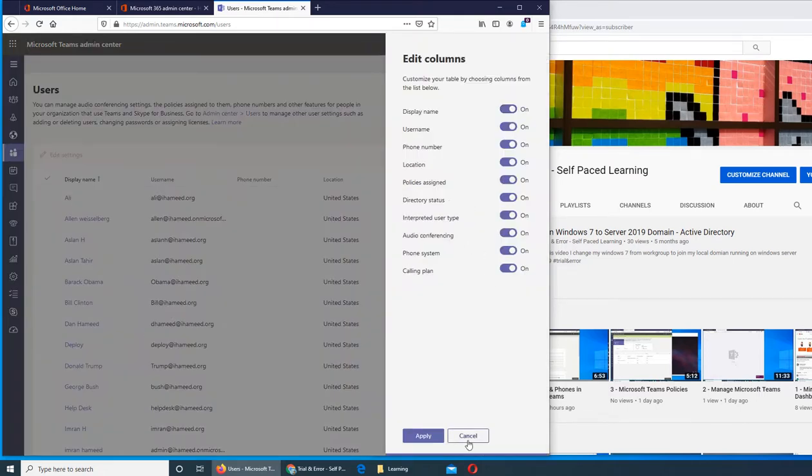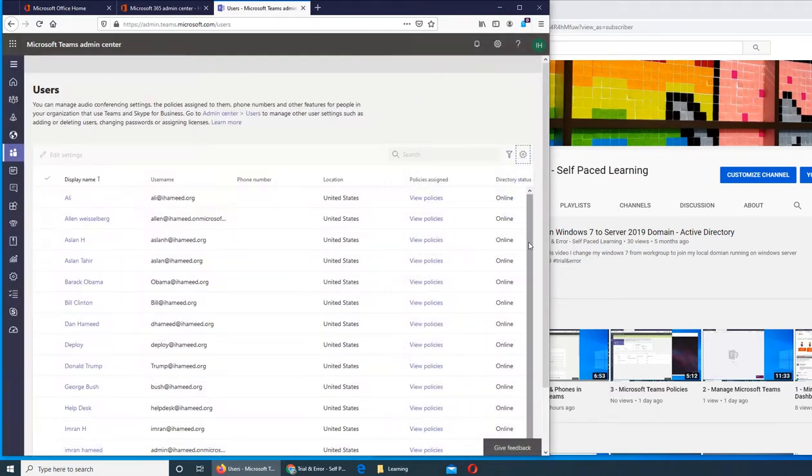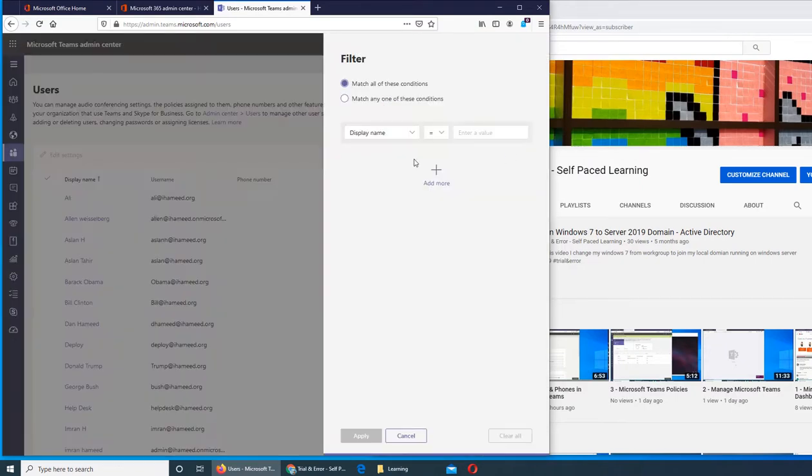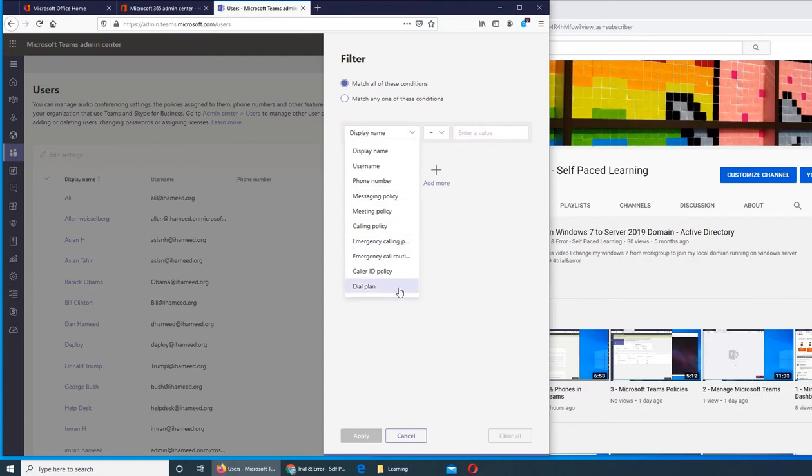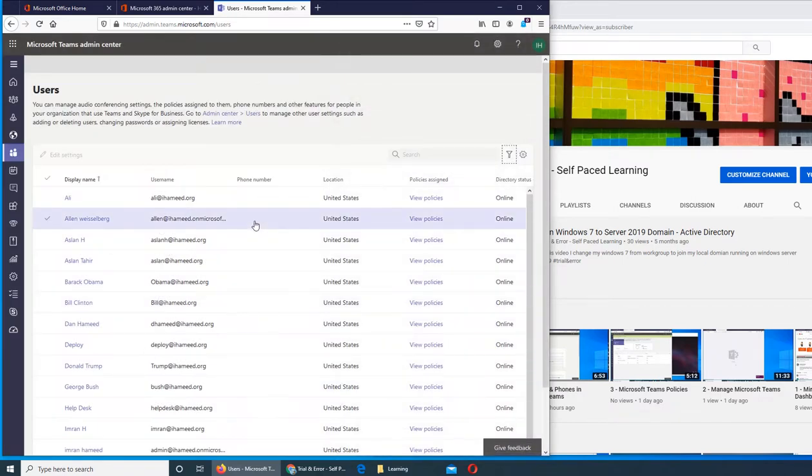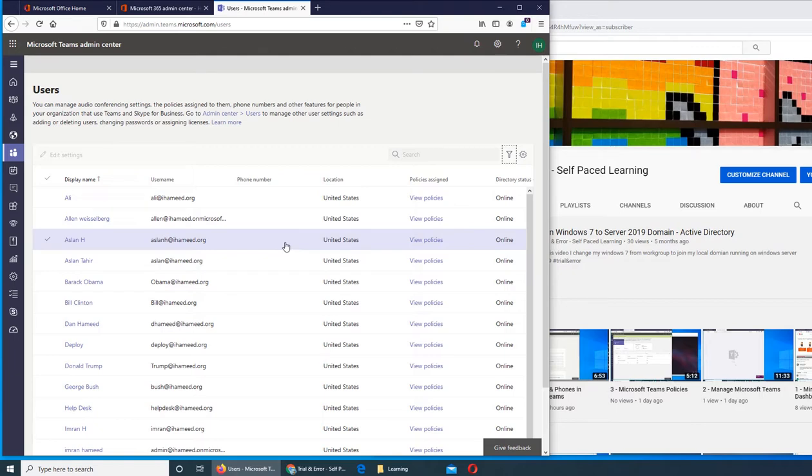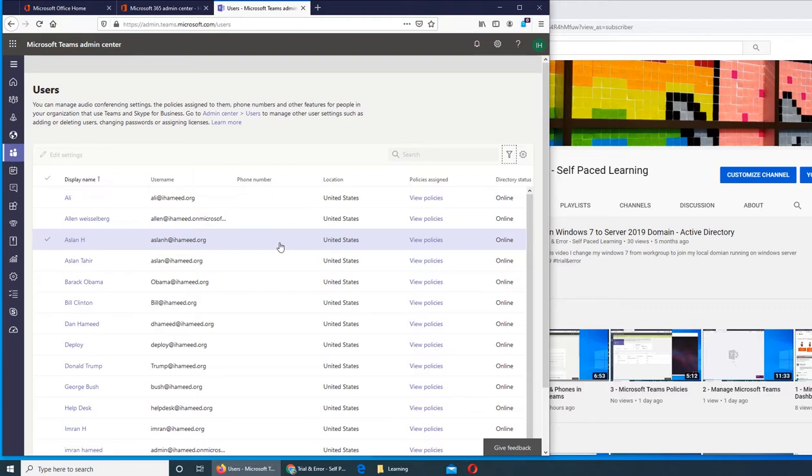This is the filter. We can filter display name and match options, how to show these users, and change different options and the dial plan. This is to filter what's being shown here. Imagine if we have hundreds of thousands of Teams users - in just one floor we have over 1700 people. Imagine how many people will be in one building on five floors, nationwide in a large organization, or globally.